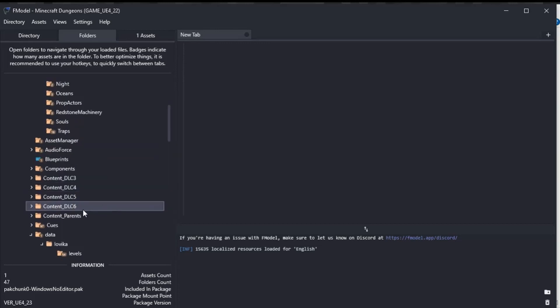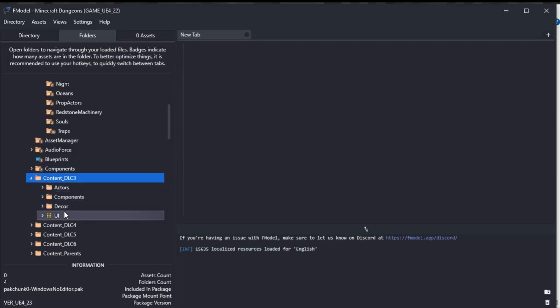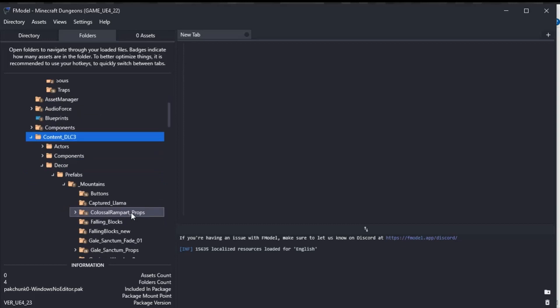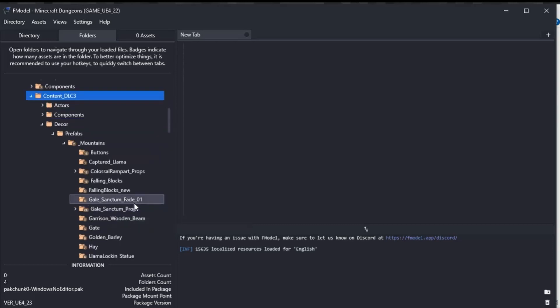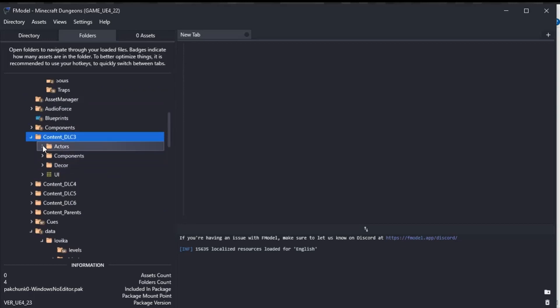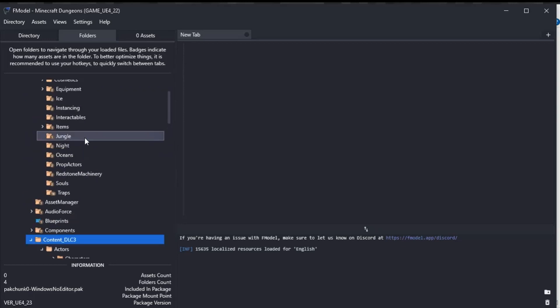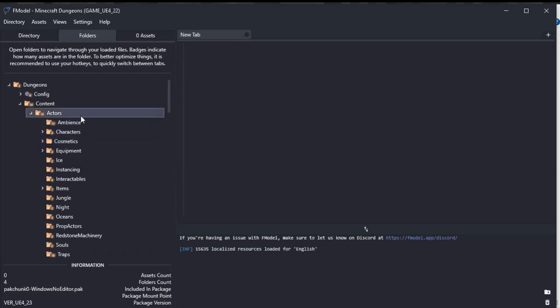We've got characters and equipment, items, all sorts of stuff. If you want to see the DLC stuff, mainly it's in here, these files here. Again, this will be broken down into actors, components, and decor, and UI, so you can use prefabs from DLC content and the actors are here.